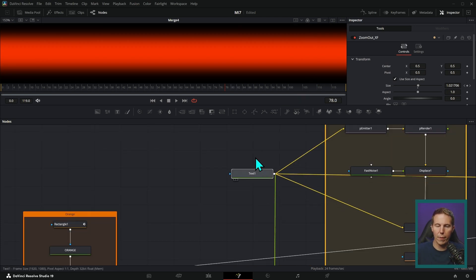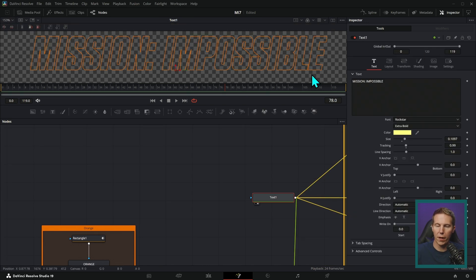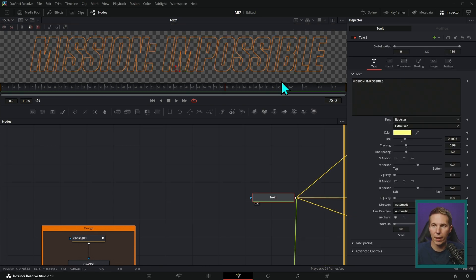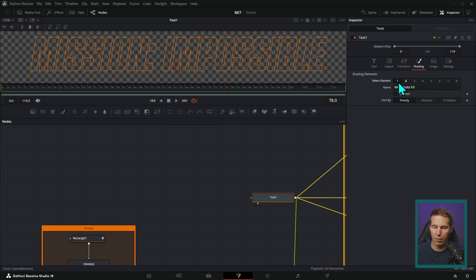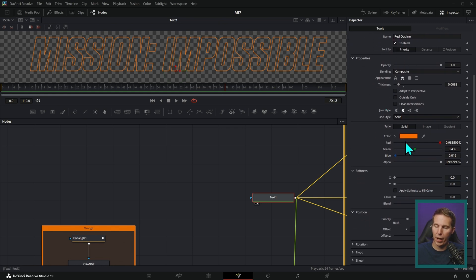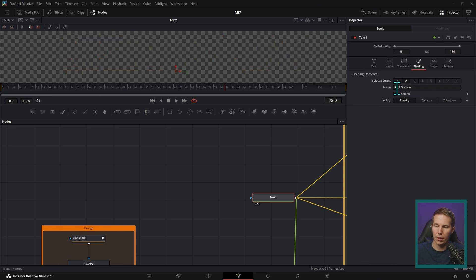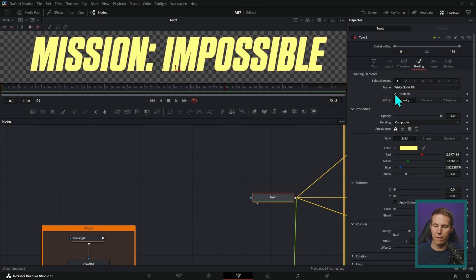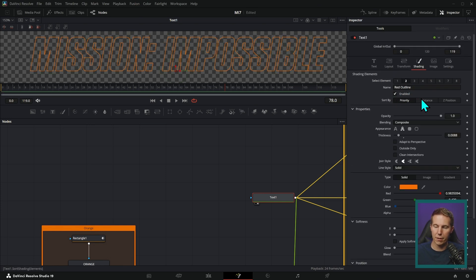Next, we make our text. I just found a font that looked vaguely like the Mission Impossible font. I went over here to shading and turned off this first element. I went to the second element, which by default is an outline, and enabled that. And then just made it orange. Instead of the fill, we just have the outline here. This is all just within the text plus node.